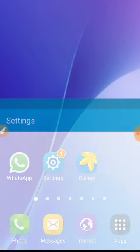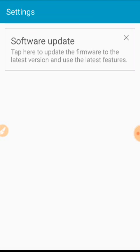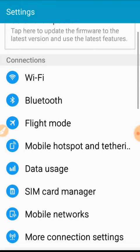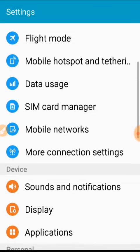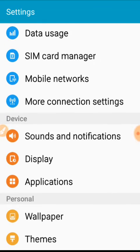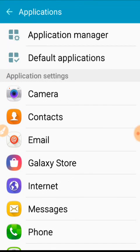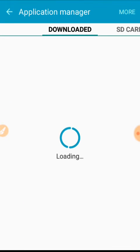First, you go to settings, then you scroll down here and you click on applications.